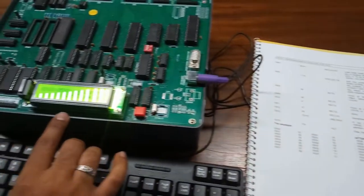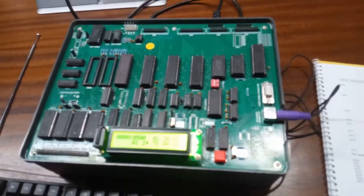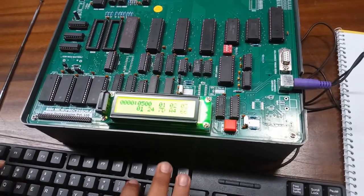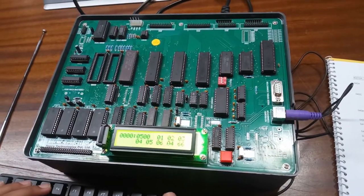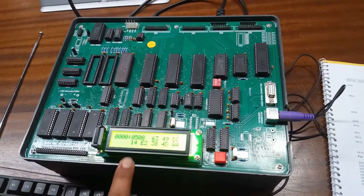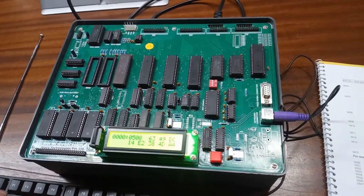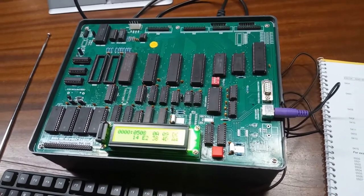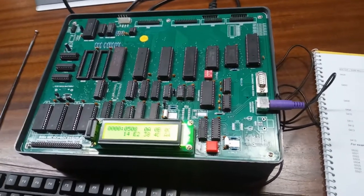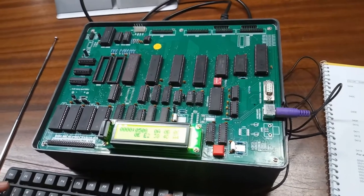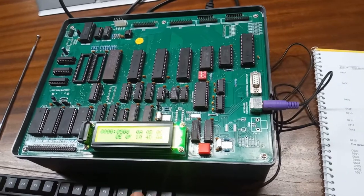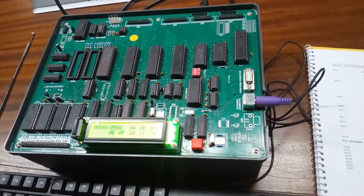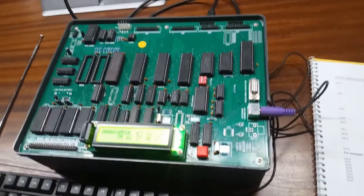Now enter the value which is 01, 02, 03, 04, 05, 06, 07, 08. Now, from 0508, also given in manual, enter 0A, 0B, 0C, 0E, 0F, 10, 11 and 12. This is our program that we have fed.